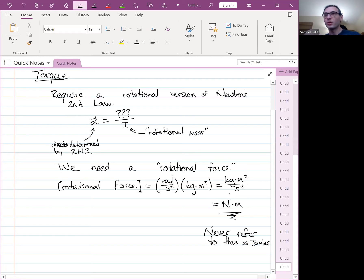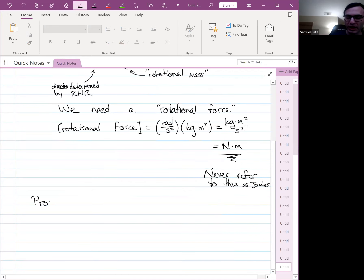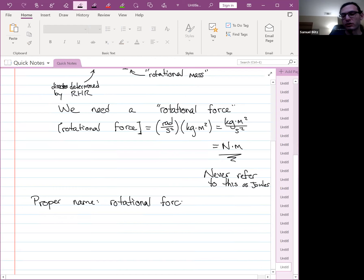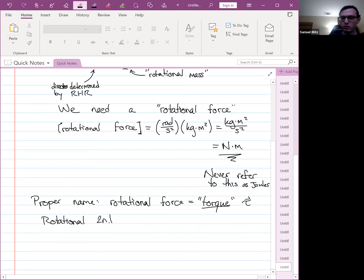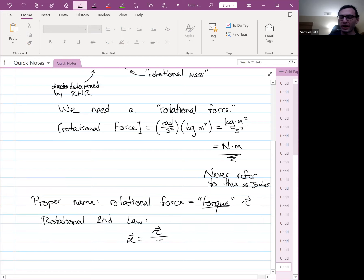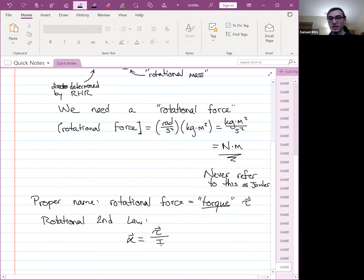The proper name we give this quantity — this rotational force — is torque. The units of torque are Newton-meters, or foot-pounds in imperial units. The Greek letter tau is used for torque, which looks like a small capital T that's a little bit curly. Our rotational second law then becomes: alpha equals tau divided by I. Torque plays the role of F, alpha plays the role of A, and I plays the role of M.